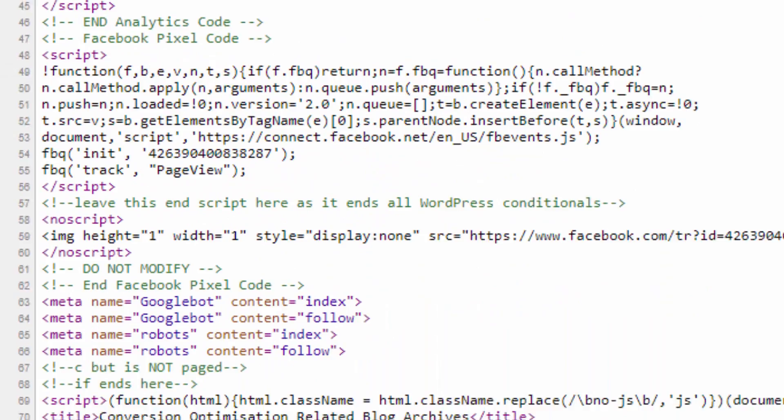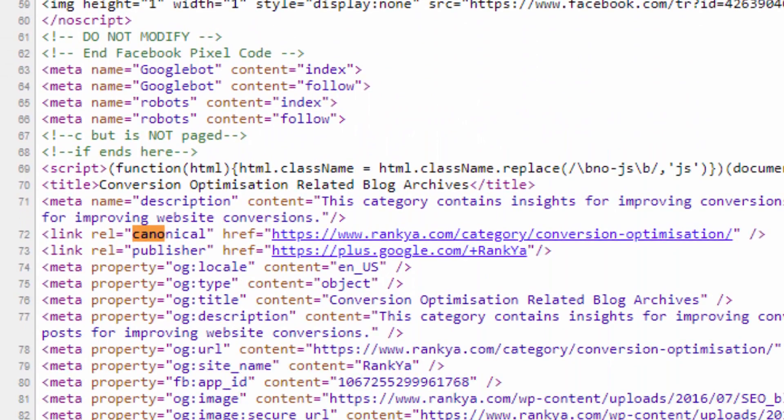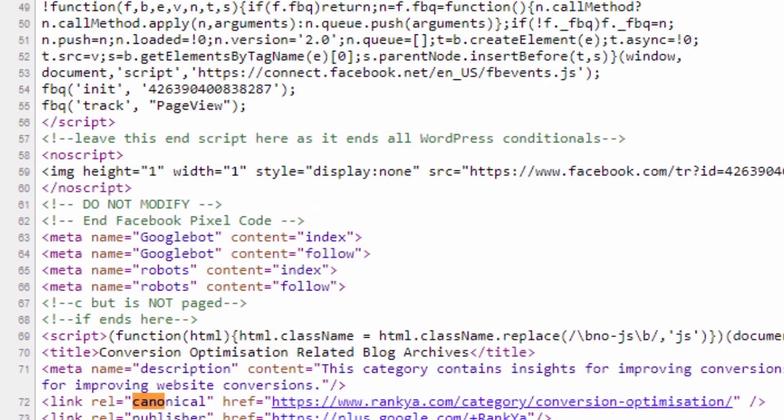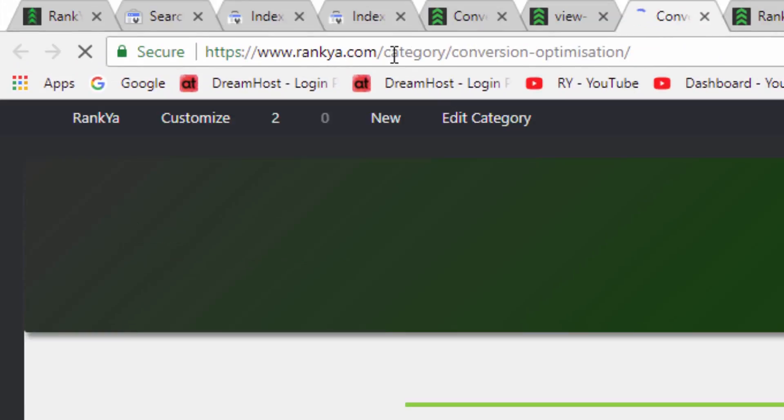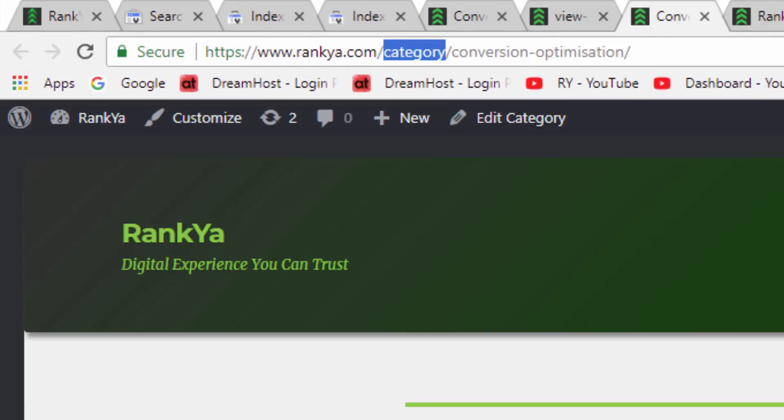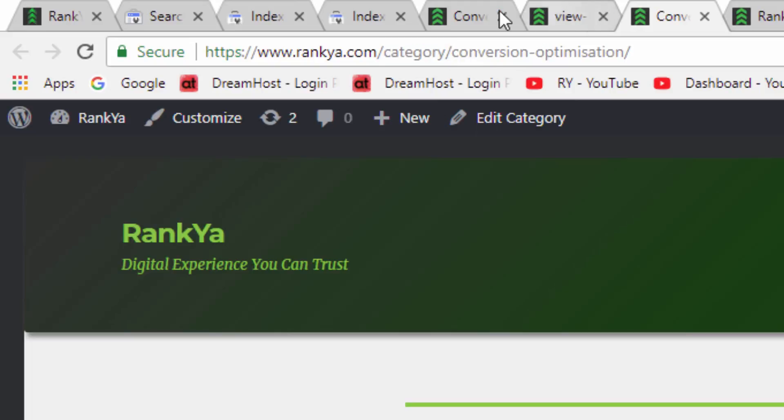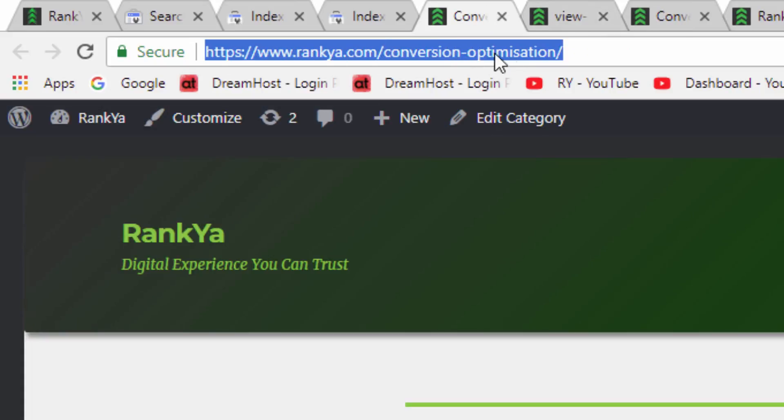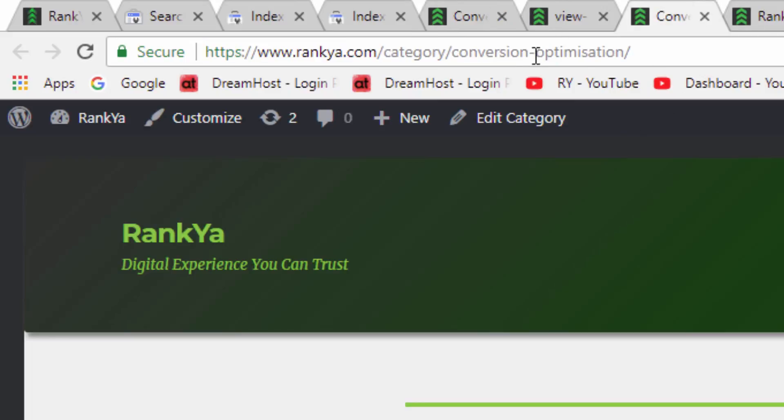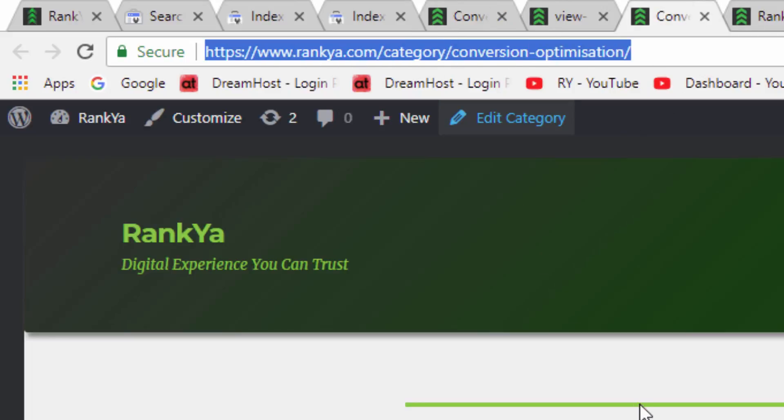The canonical URL has this. So then you can, if you want to remedy something like this, you can use redirection, redirecting this to the proper canonical version. So that's one way to fix it if you don't want to see it.